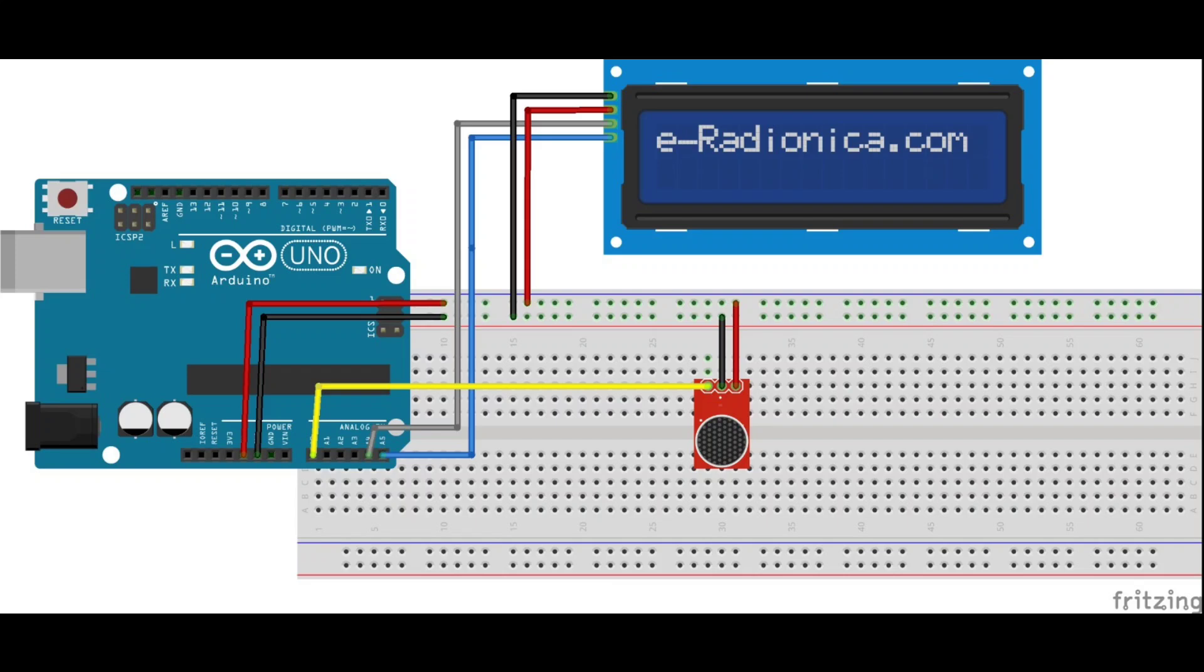For the circuit setup, connect the sound sensor to the Arduino. The VCC of the sound sensor goes to the 5V pin, GND connects to GND, and the analog output pin connects to A0.